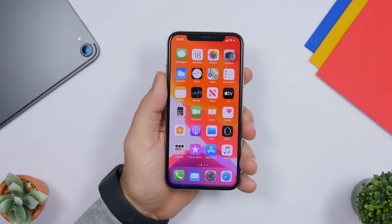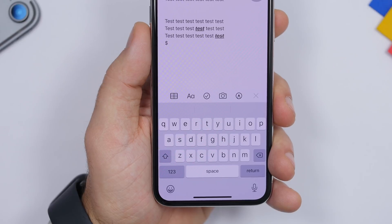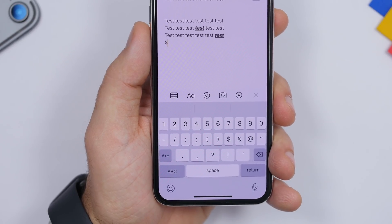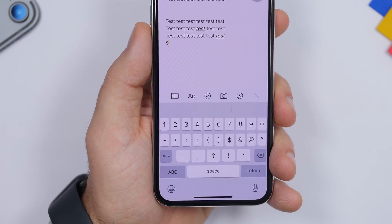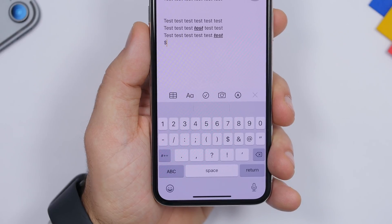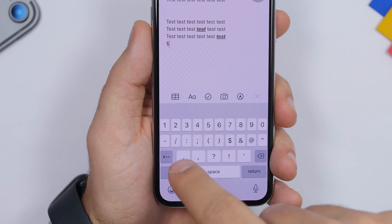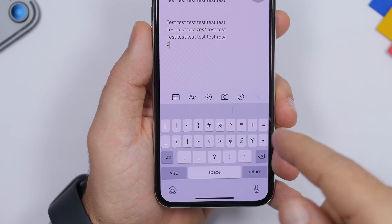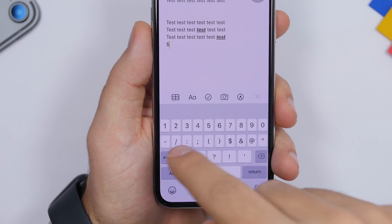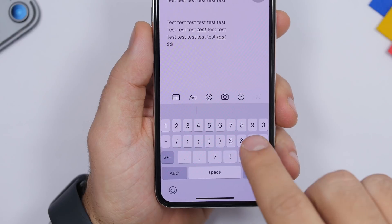The first one is a keyboard trick. On your keyboard, if you want to add a symbol, you go to the numbers section where you'll find all the different symbols — like the dollar sign. But if you want the symbol of another currency, instead of switching keyboards, you can just tap and hold the dollar sign and it will show you many more different currencies.